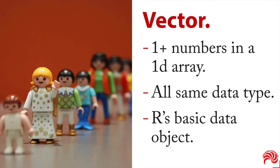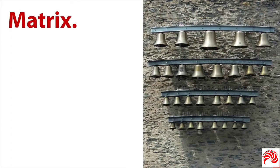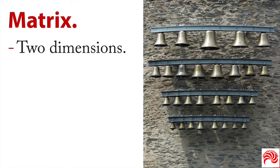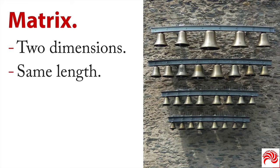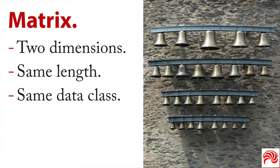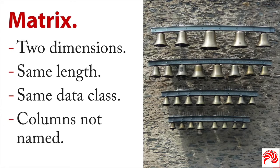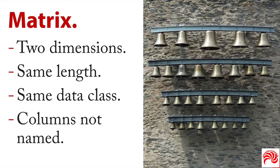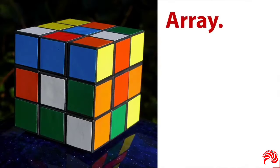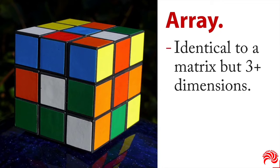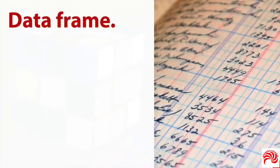Going one step up from this is a matrix. A matrix has rows and columns. It's two-dimensional data. On the other hand, they all need to be of the same length. The columns all need to be the same length. And all the data needs to be of the same class. Interestingly, the columns are not named. They're referred to by index numbers, which can make them a little weird to work with. And then you can step up from that into an array. This is identical to a matrix, but it's for three or more dimensions.